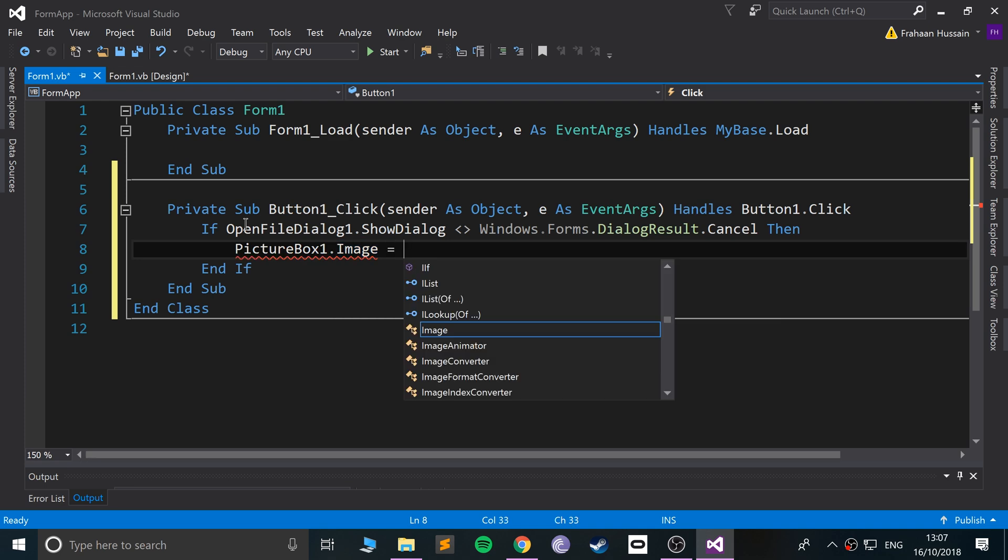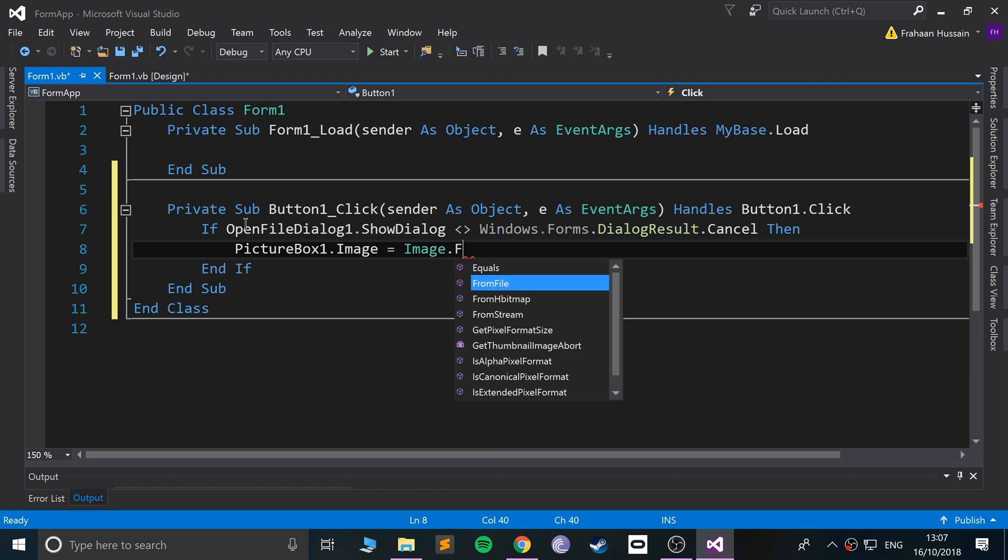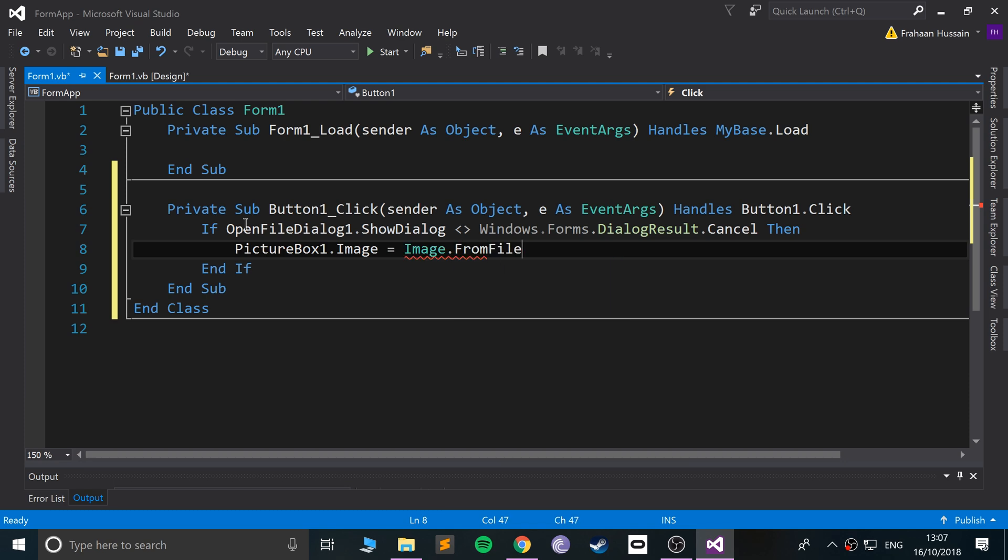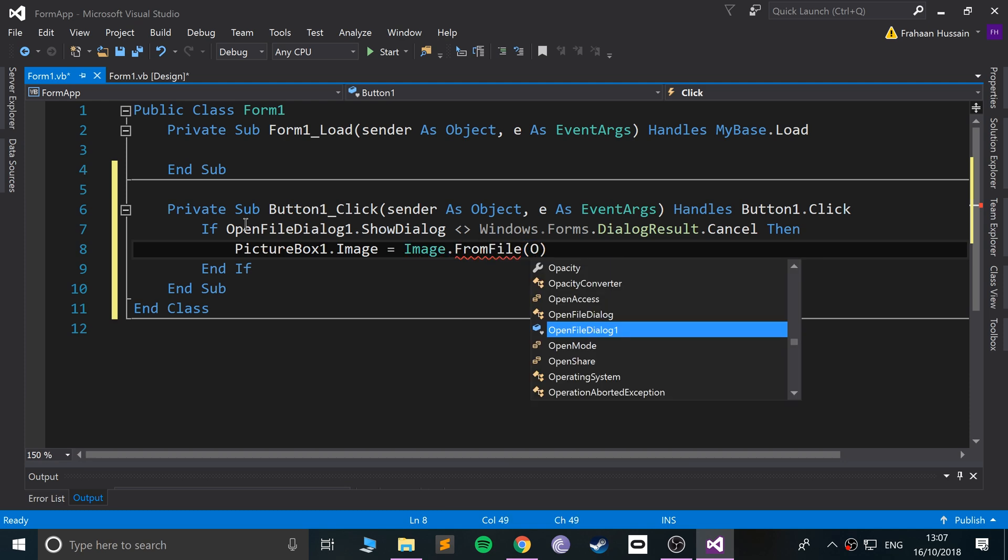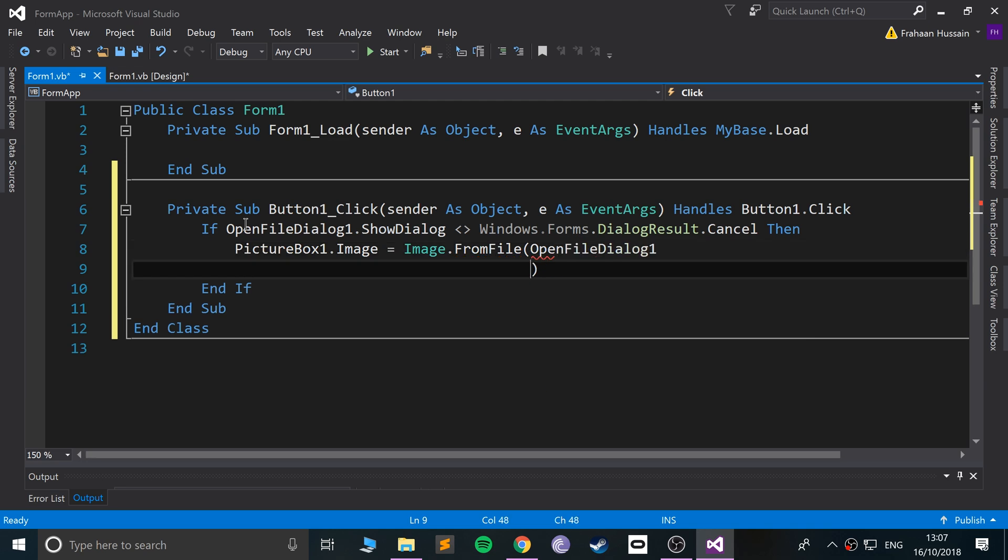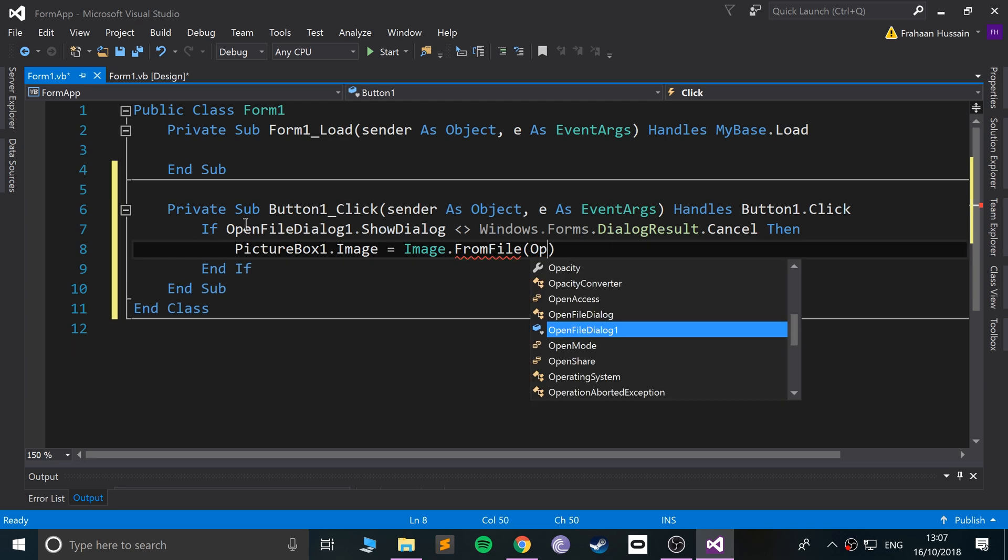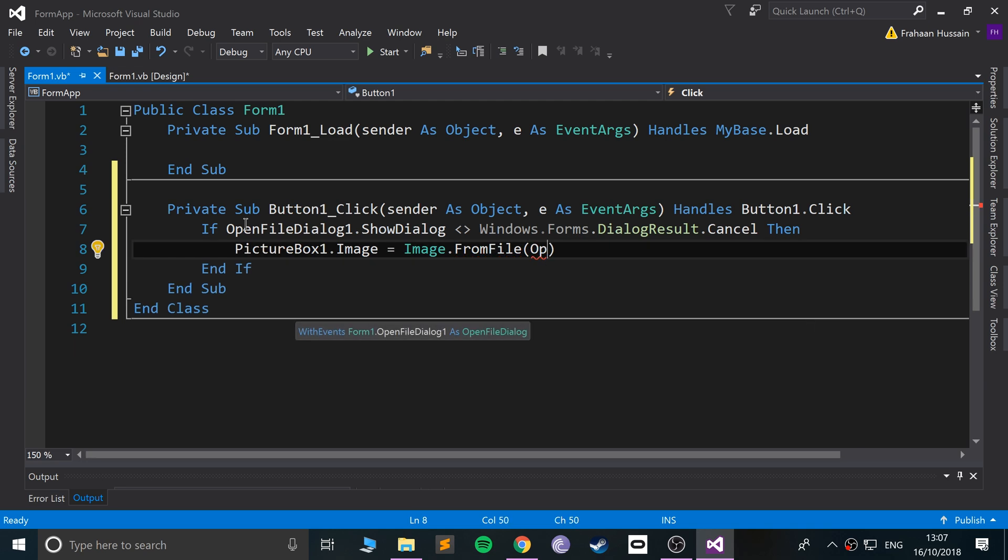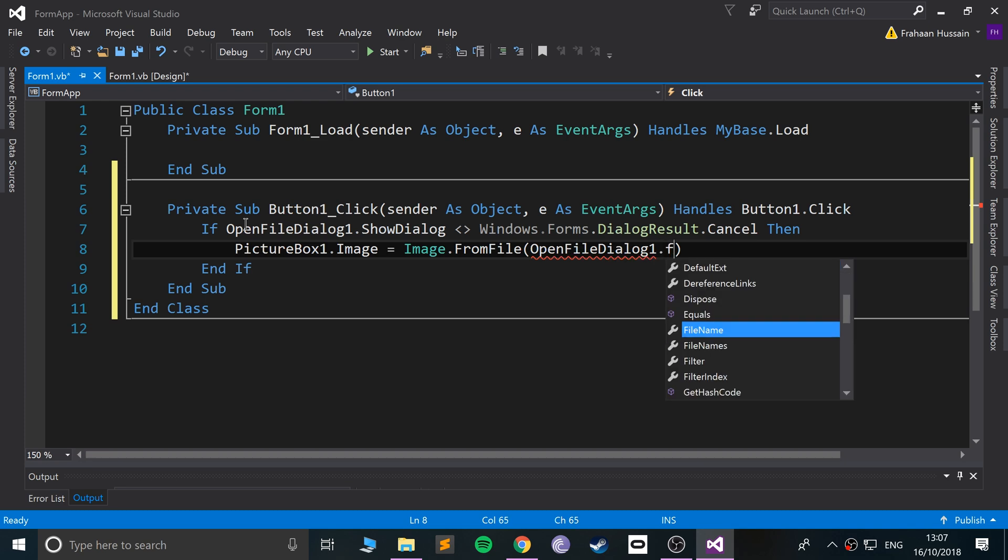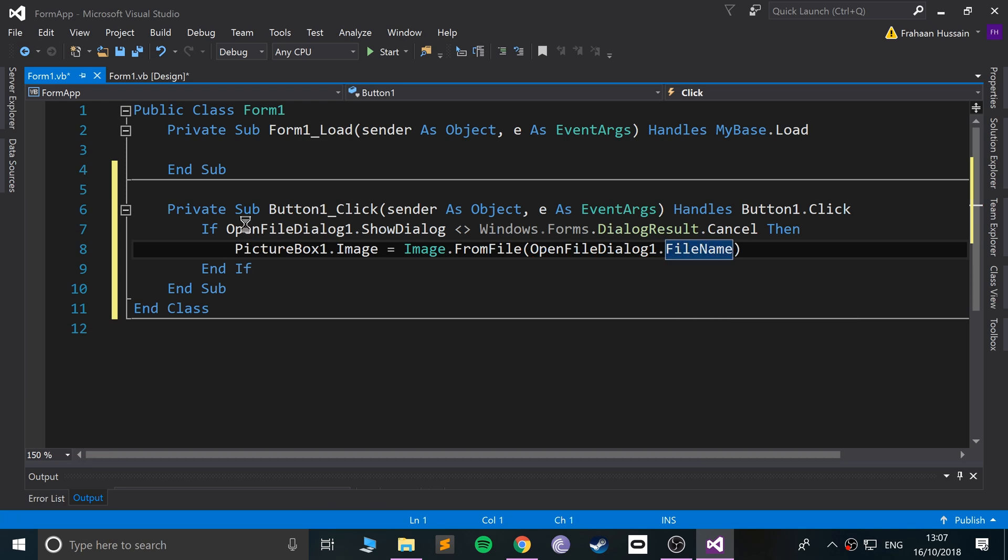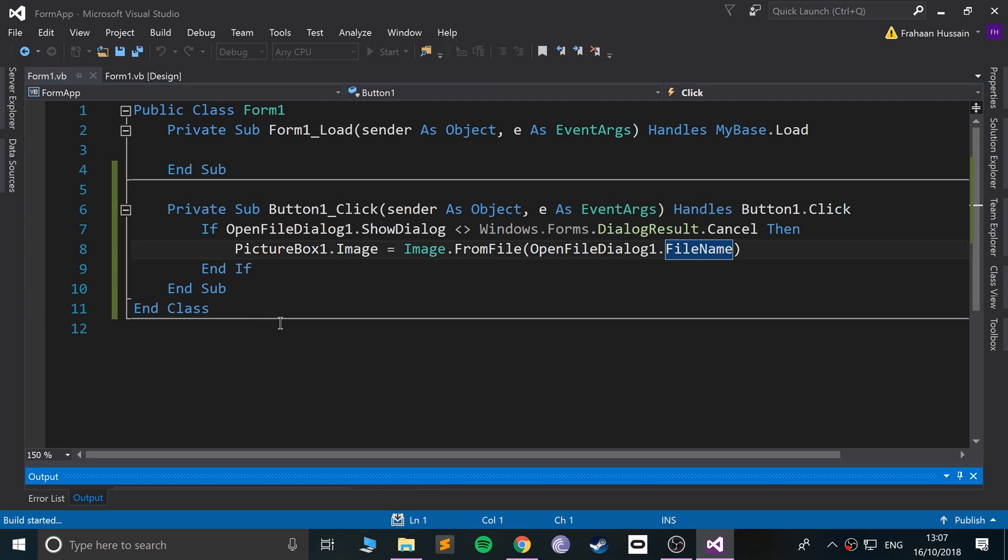You're just going to say Image.FromFile, and the file is simply going to be the OpenFileDialog.FileName. Now if we run it, I've already downloaded an image to the desktop—it's just an image of Dragon Ball Z.